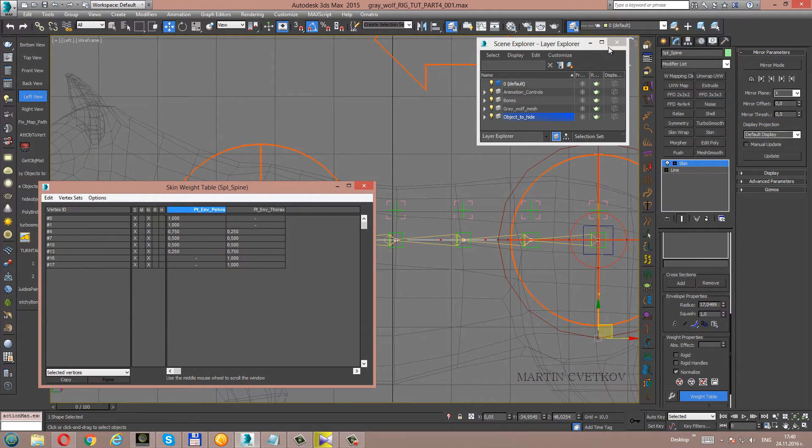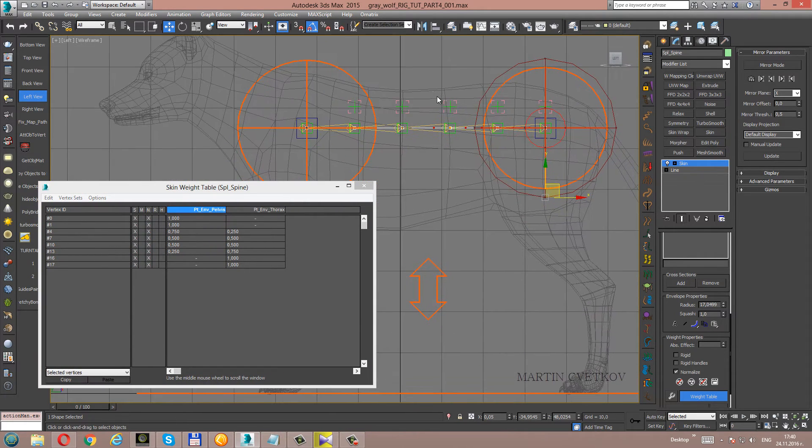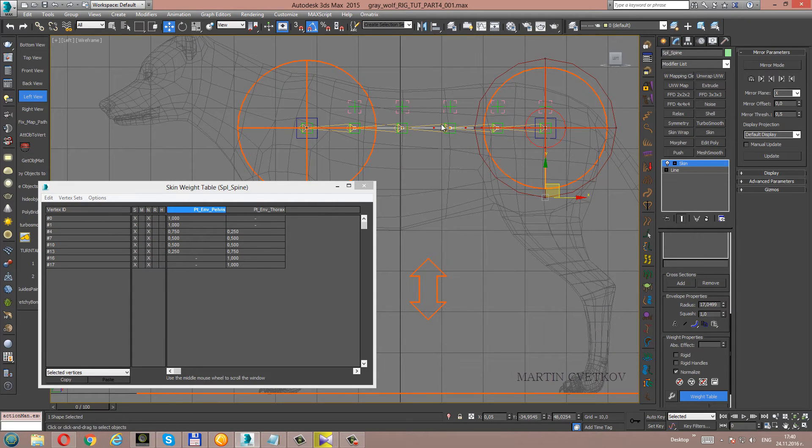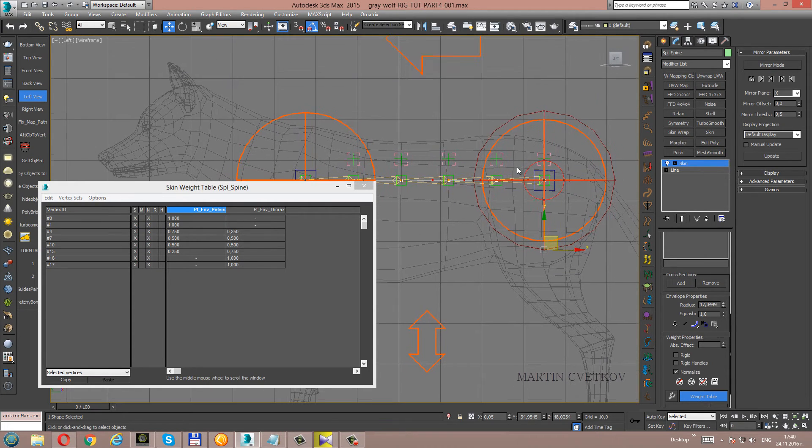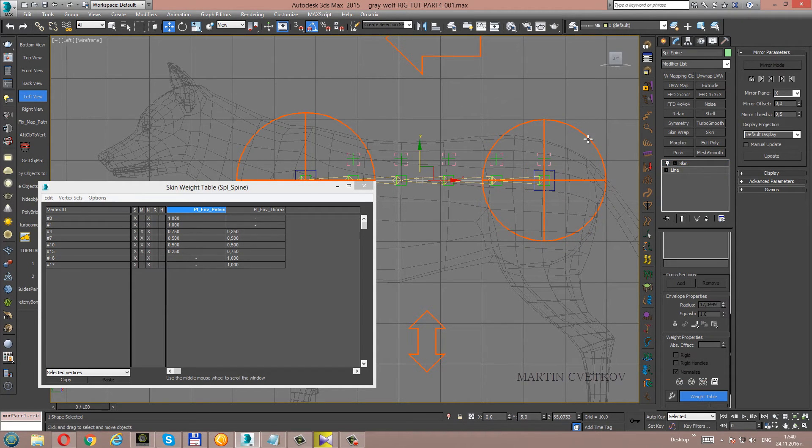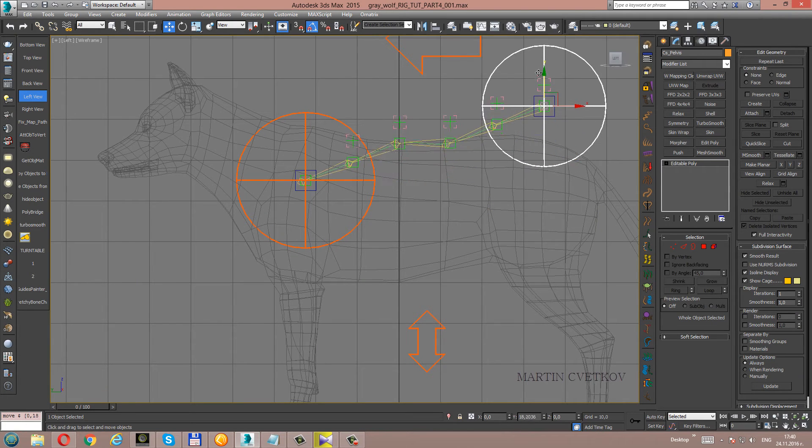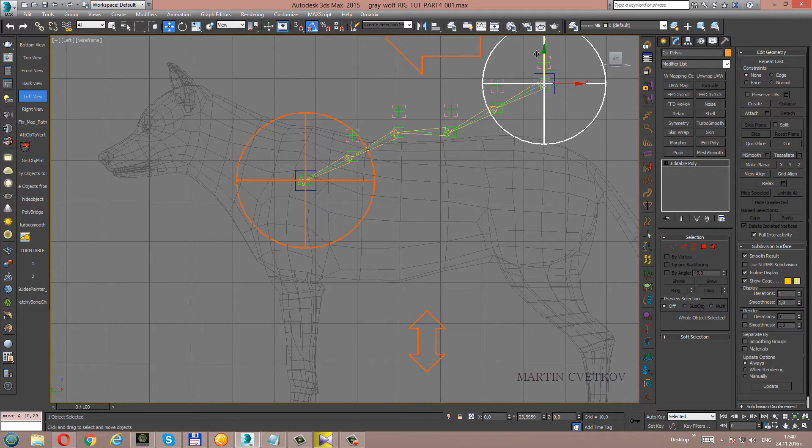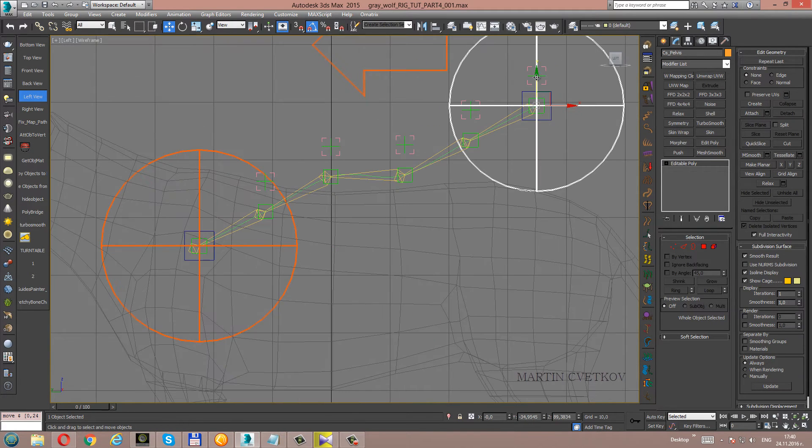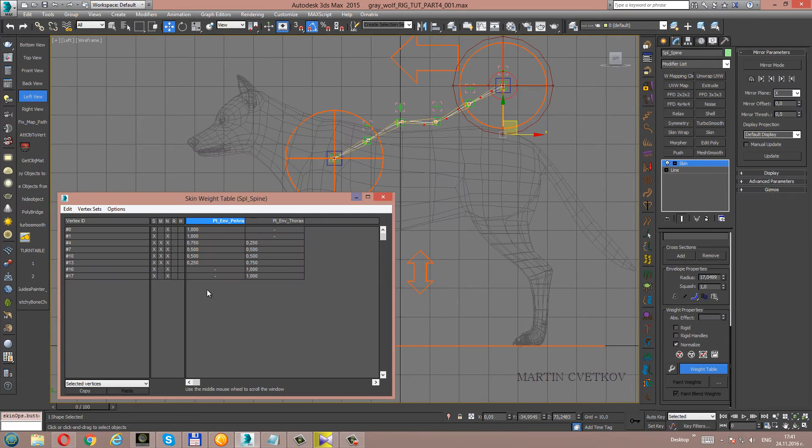To check what we are doing, we can simply move the spine and you will see how the curve is changing.